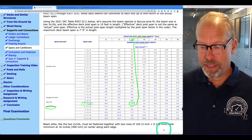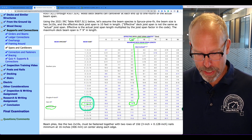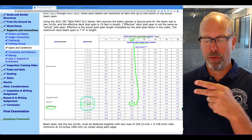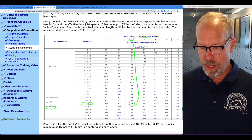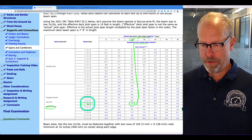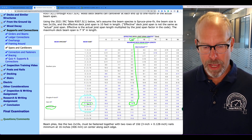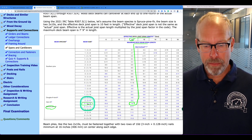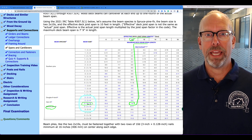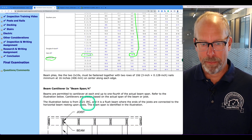Beam plies, like the two 2x10s used in the table, must be fastened together with two rows of 10-penny nails — a penny is a way to measure the length of a nail, 3 inches — minimum 16 inches on center along each edge. So that's our beam.